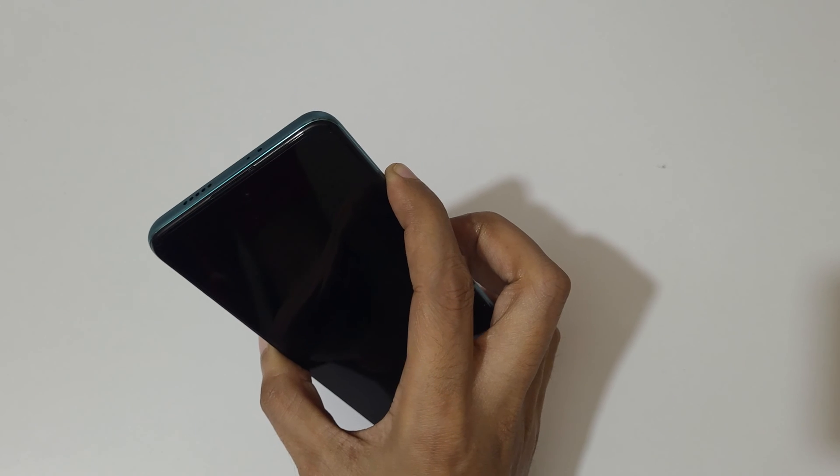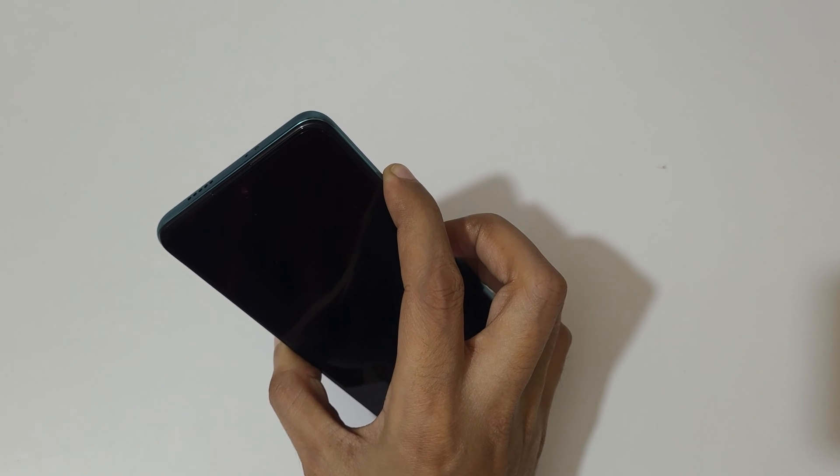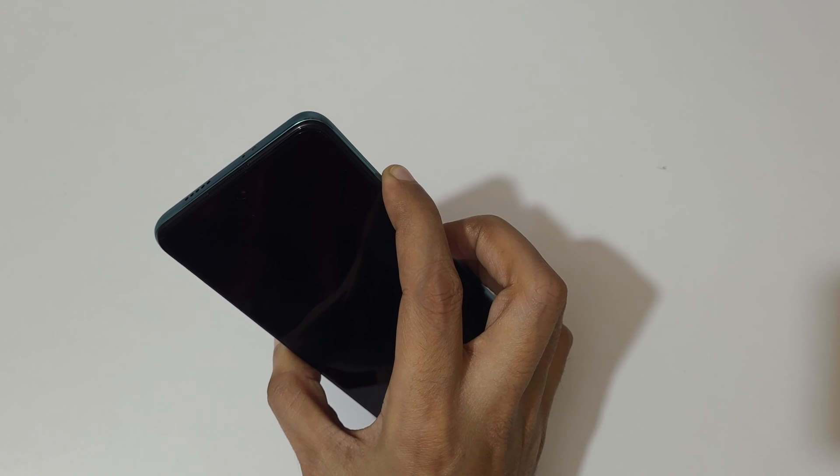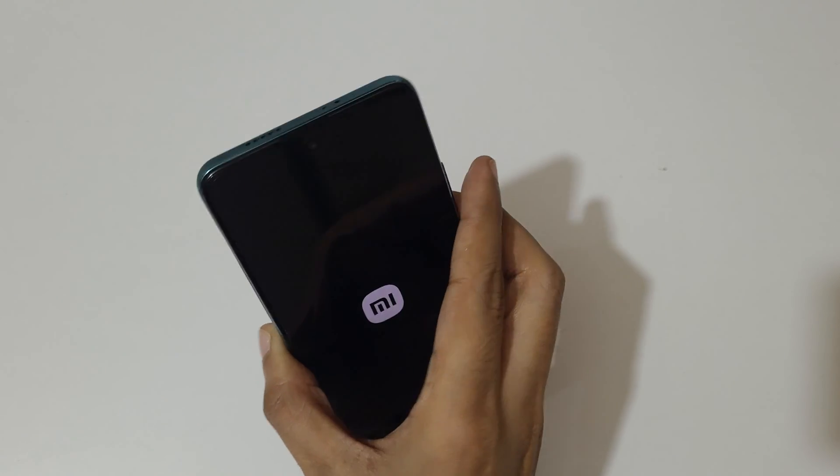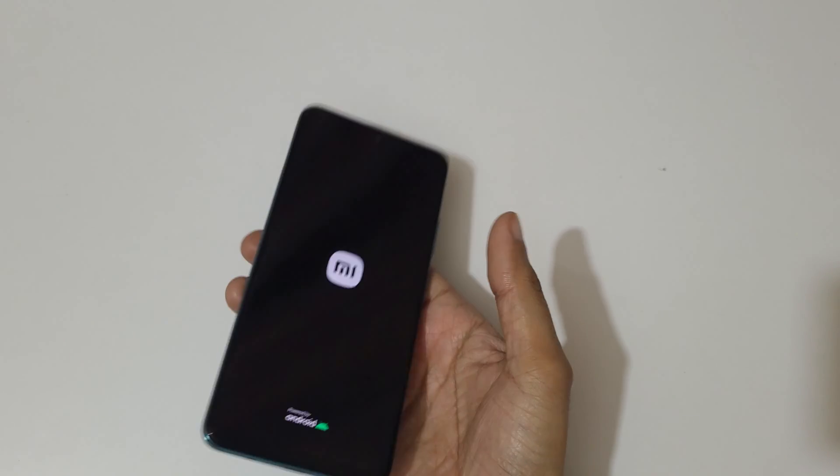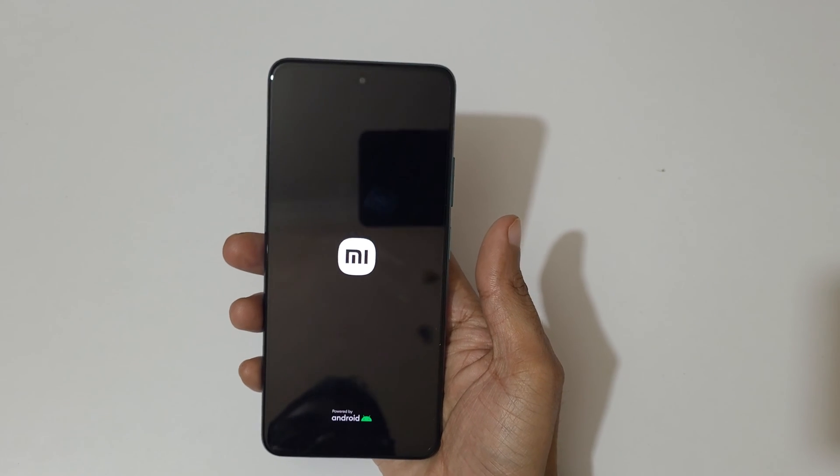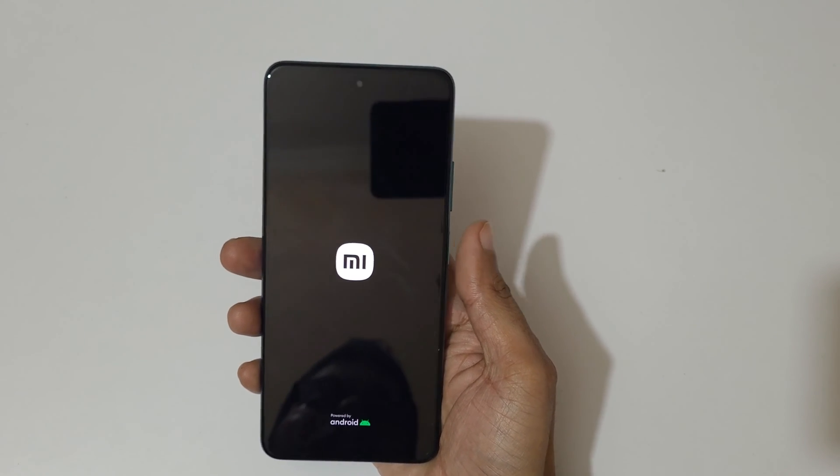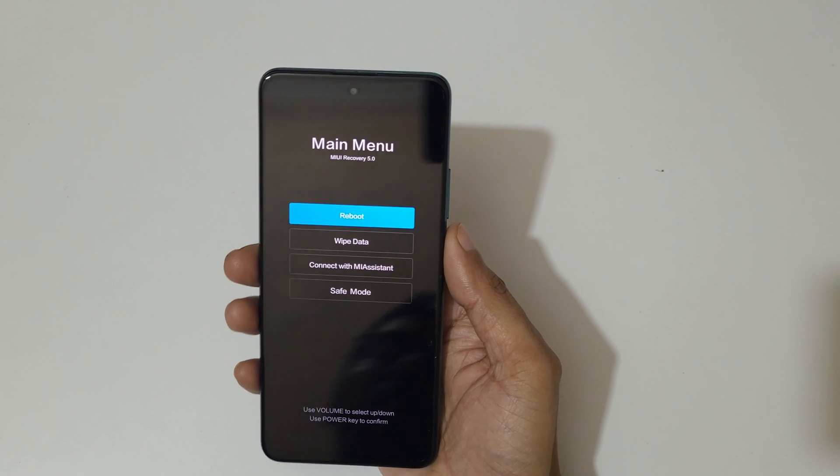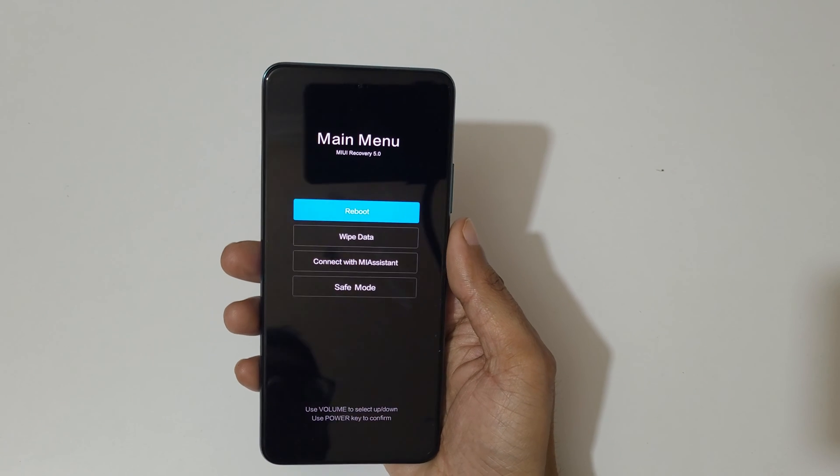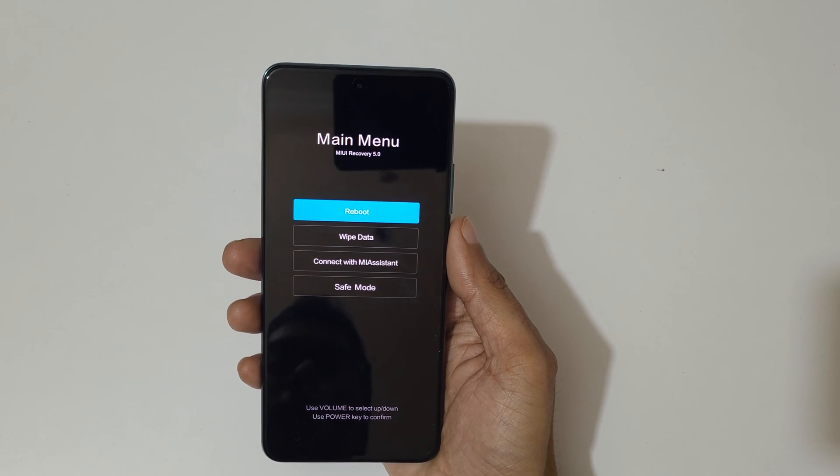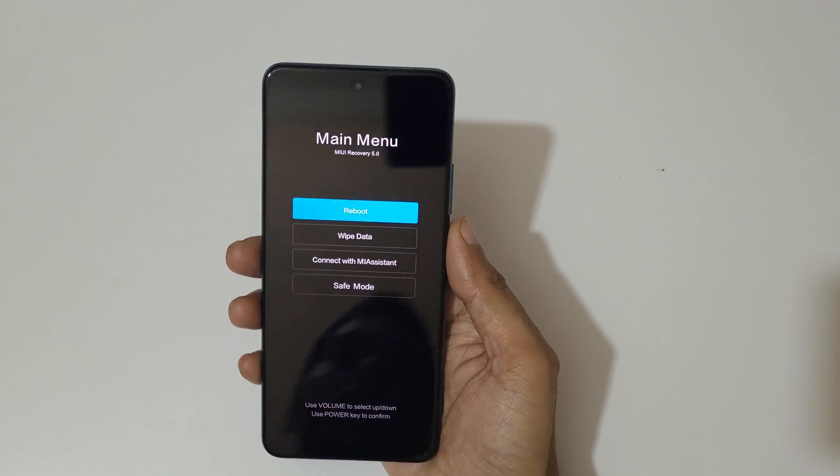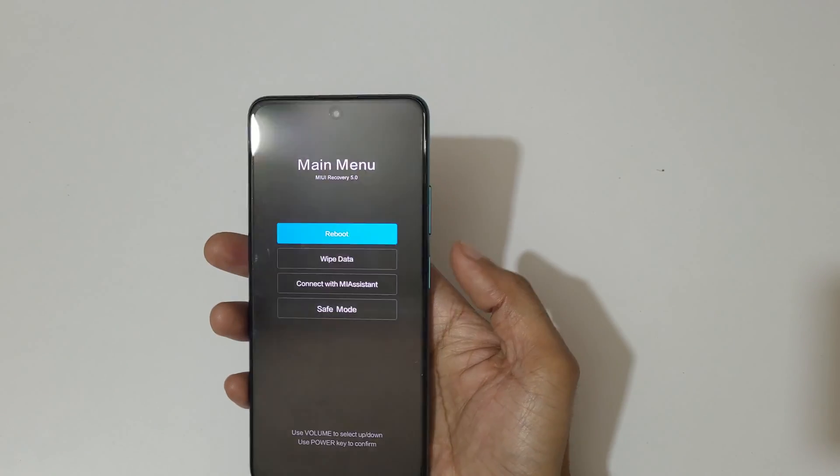Just press and hold it, and now release. You can see it will send you to MIUI recovery 5.0. Volume keys to move up and down, and power button to confirm.